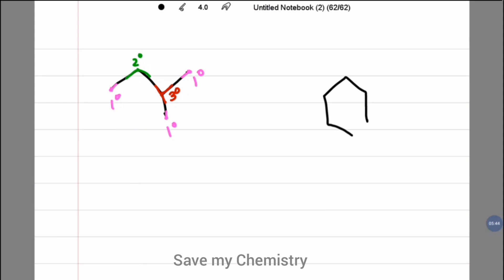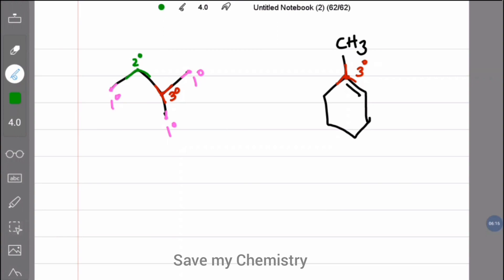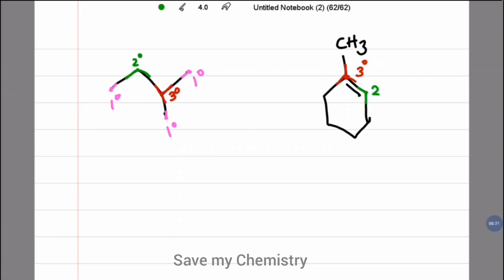How about a ring structure? See the red color — it has three arrows or three directions, so it means secondary carbon atom. And see the pink color — CH3 has one direction only, so it is a primary carbon atom.